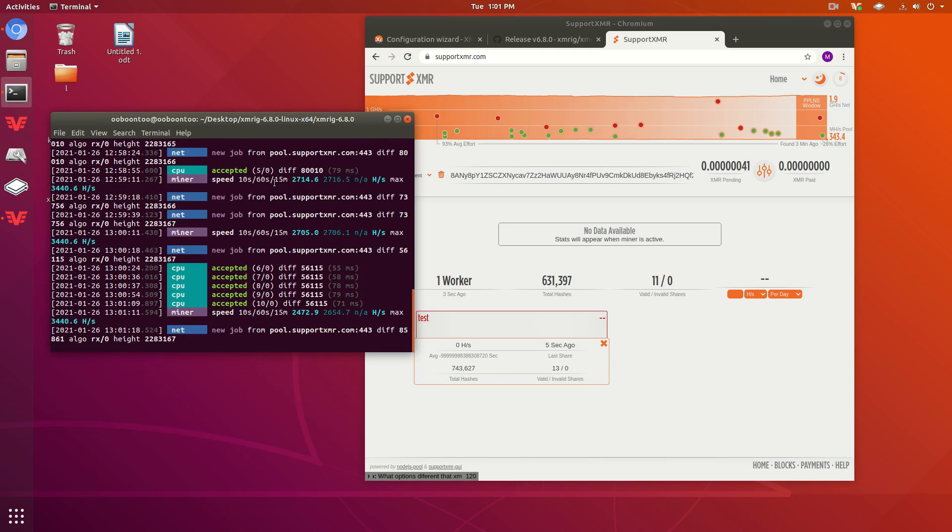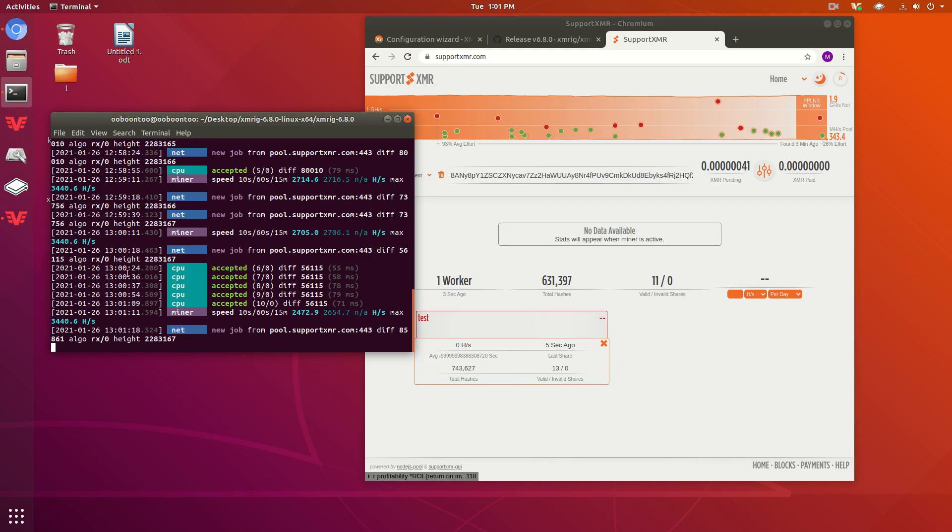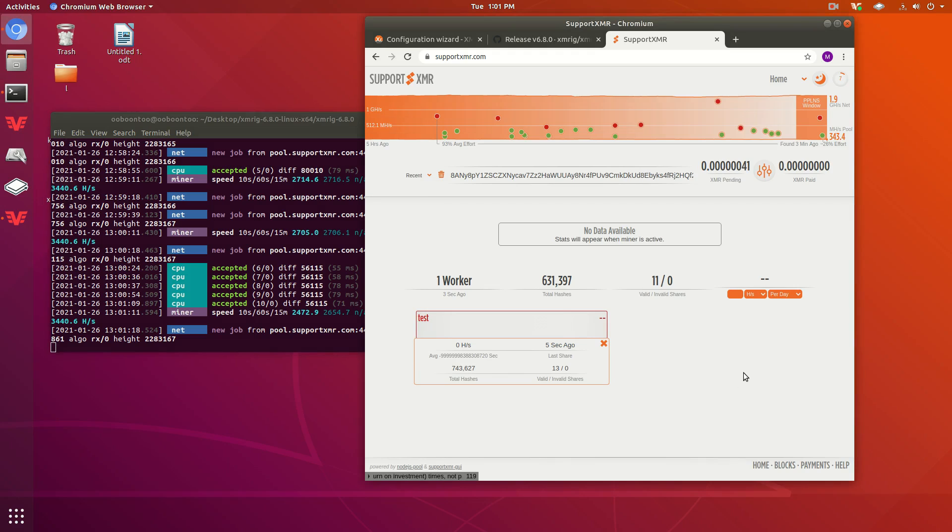But because I'm recording, I think that's bogging down my computer a little bit. And I have some other things going as well. But if you don't have anything running, it's definitely going to be higher hash rate.